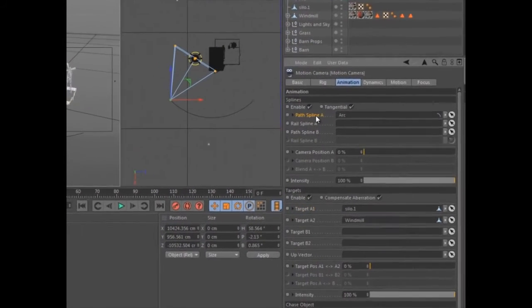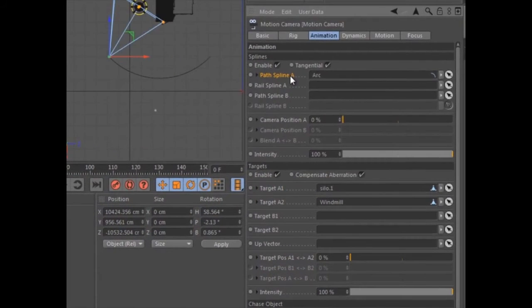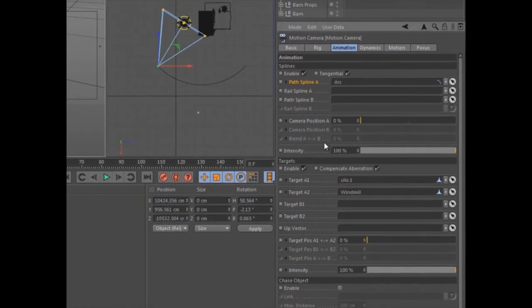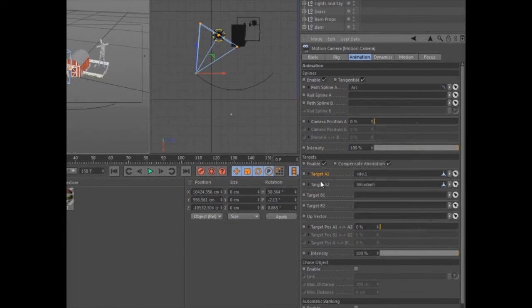Selected splines will automatically be used as animation paths, while any other object is defined as a target.